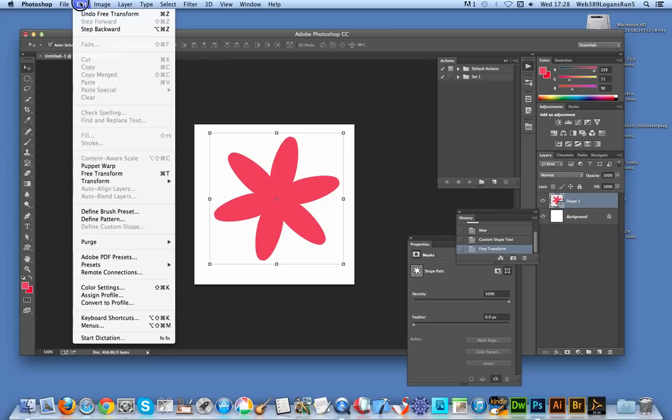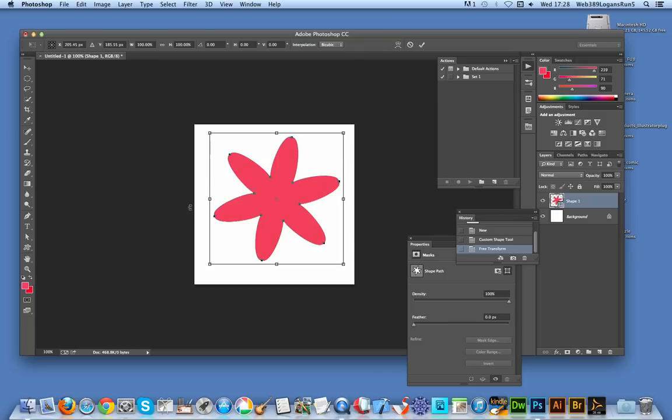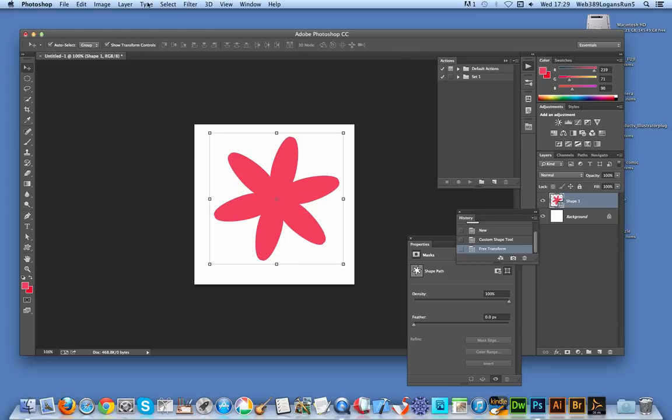Another option to do would be Edit, Transform, and then Rotate. So I'm just going to do that option. And again you get basically the same as what you had before. But obviously it's much easier, quicker, easier way of doing it the other way. But that's another way of doing it using the Edit menu.